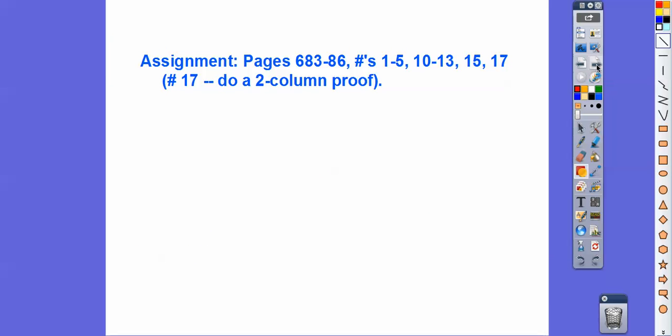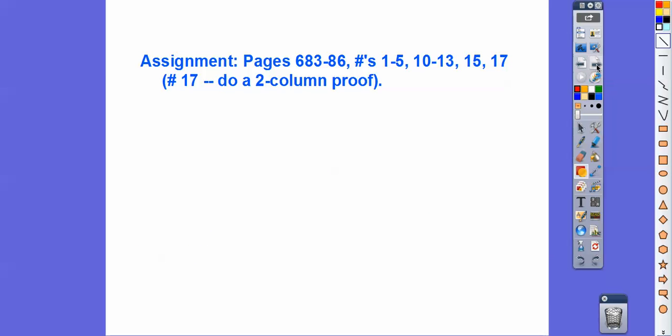If you are in our class, that would be your assignment. Take care.